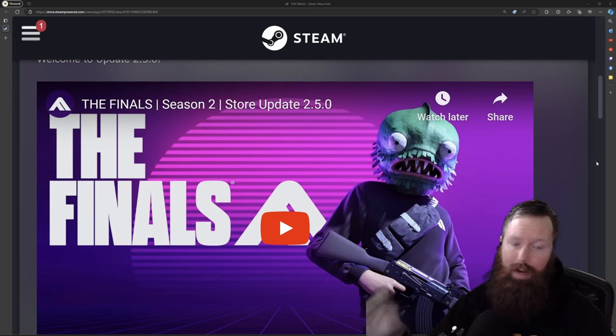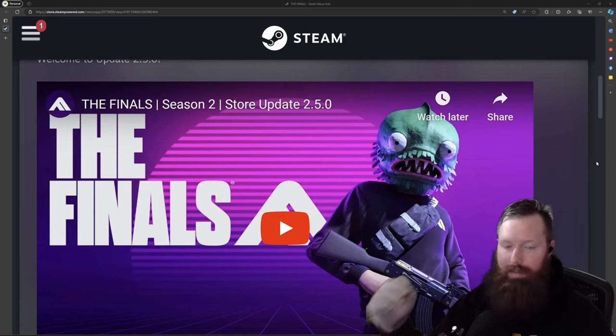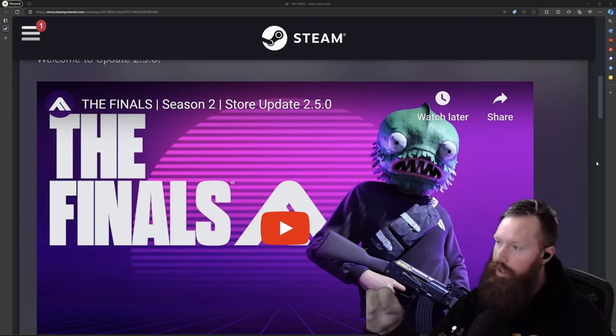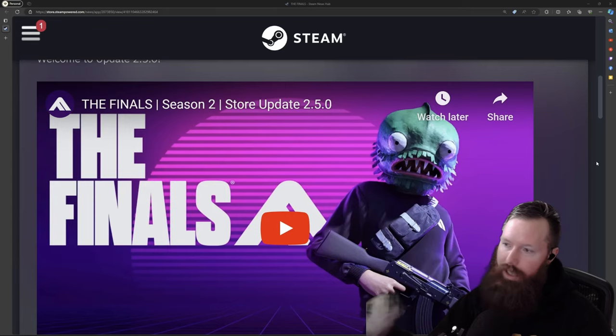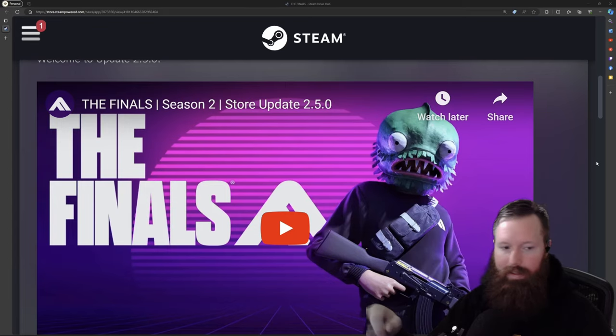Hey guys, so we are covering the 2.5 update. We got some exciting changes, some fresh content. So let's dive into what this update brings.